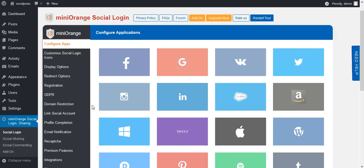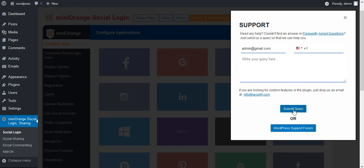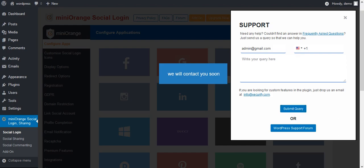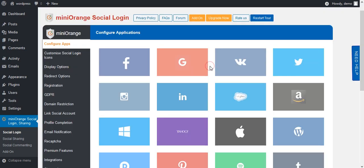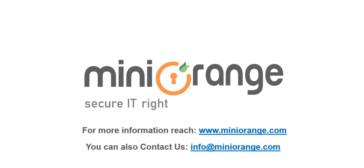Click on the Need Help button on the right side. We also provide a support form — if you have a query related to our plugin, enter your query here and submit it. We will contact you soon. Thanks for watching — if you have any questions, ask in the description.